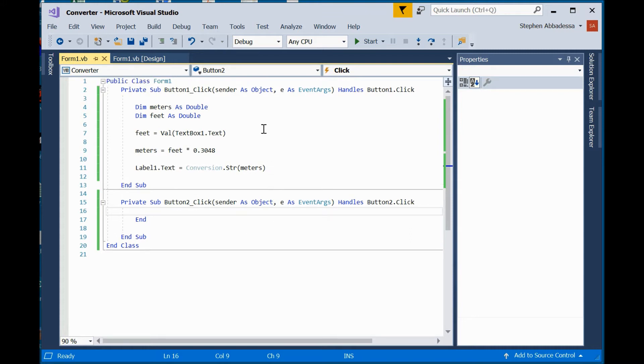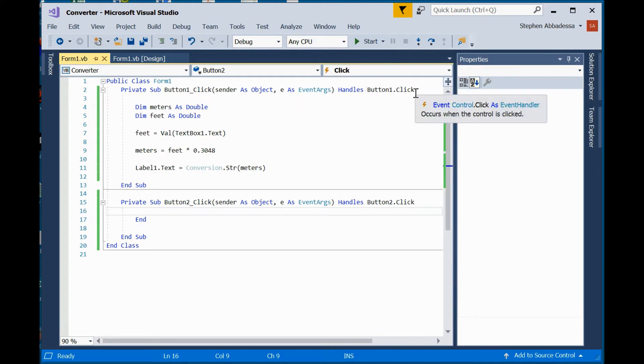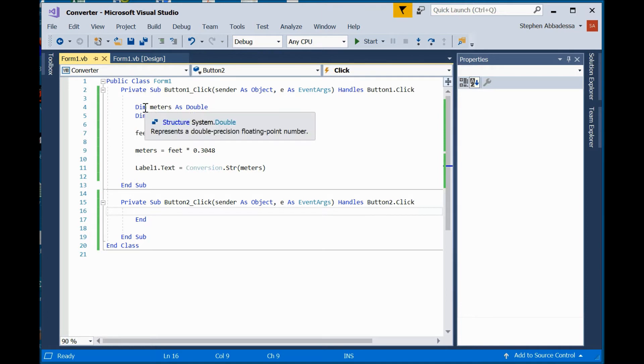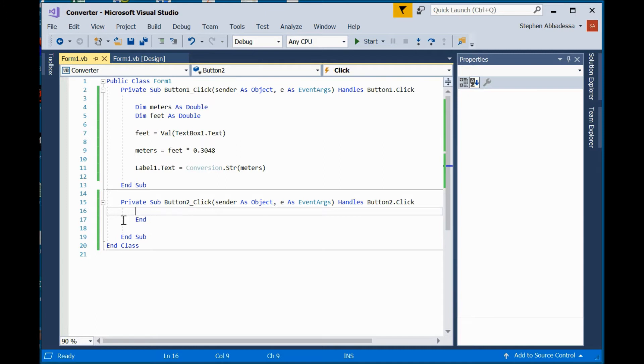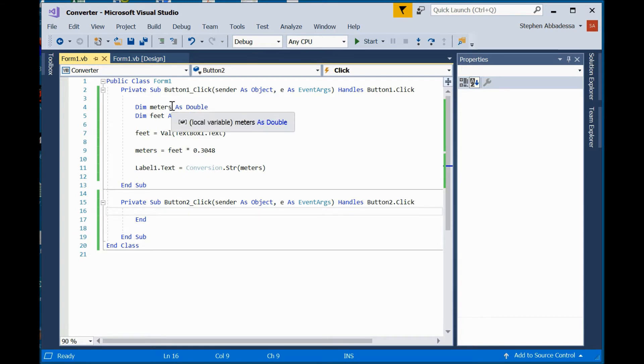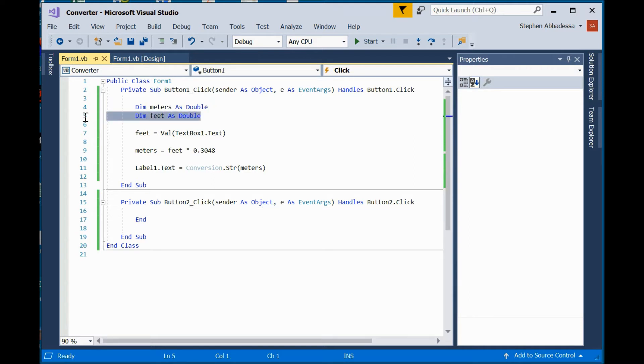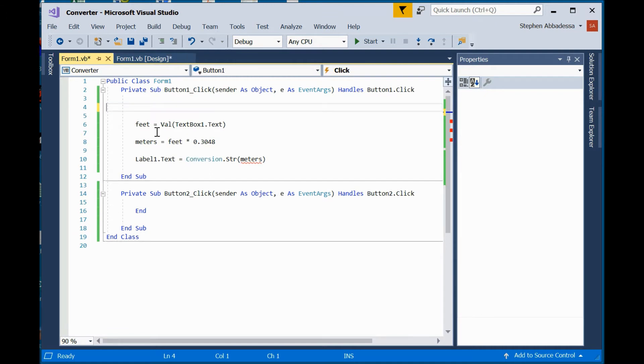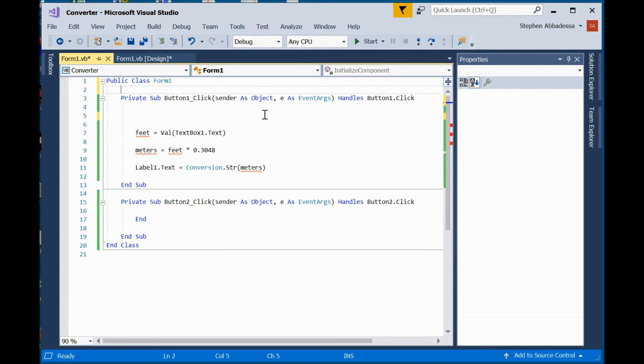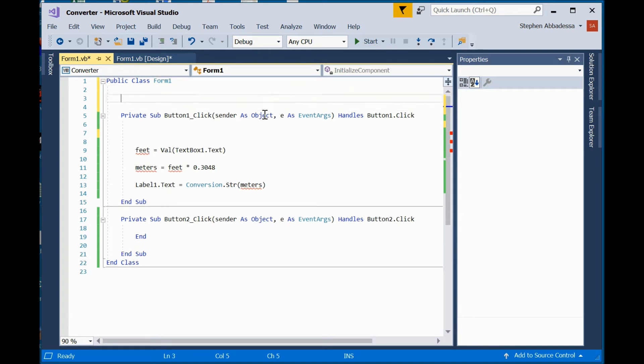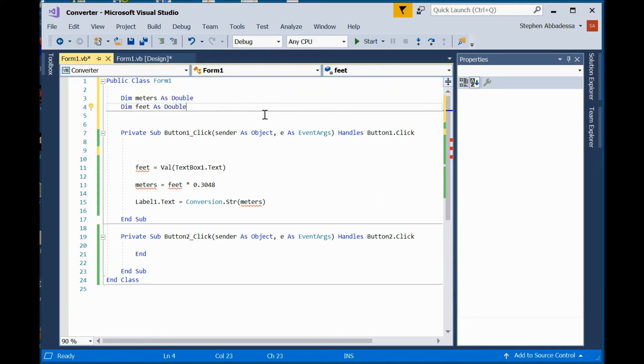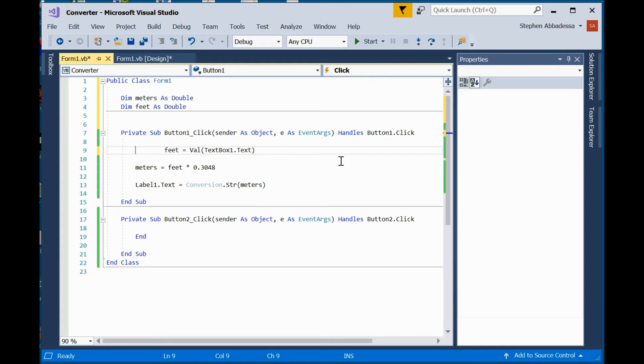In the first part of the program, I declared the variables in the event handler button click. Meters and feet do not exist in this event handler down here. I would have to redefine them if I wanted to use them in this end function. If I want to have my variables global so that these remain defined even when other functions are going on, I could cut them. I'll control X to cut them. And if I put them above all of the event handlers, this makes them global.